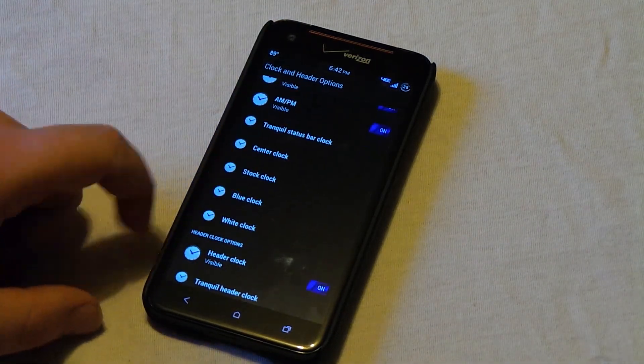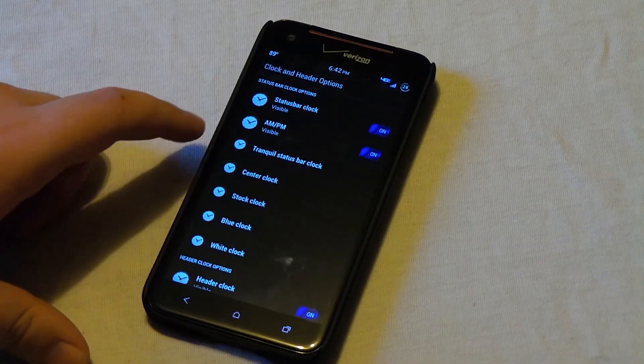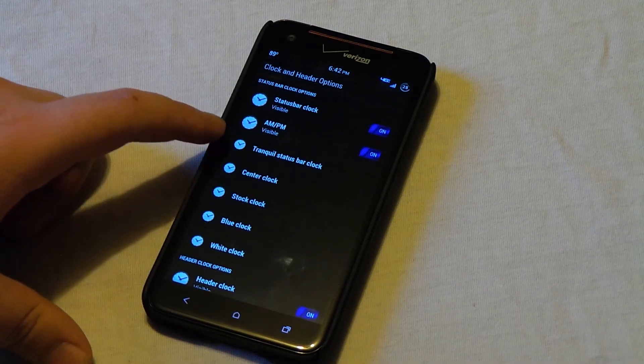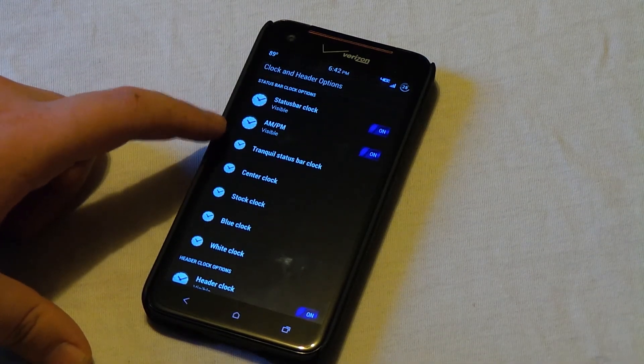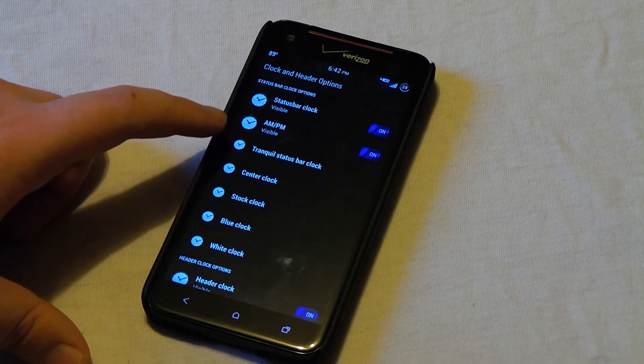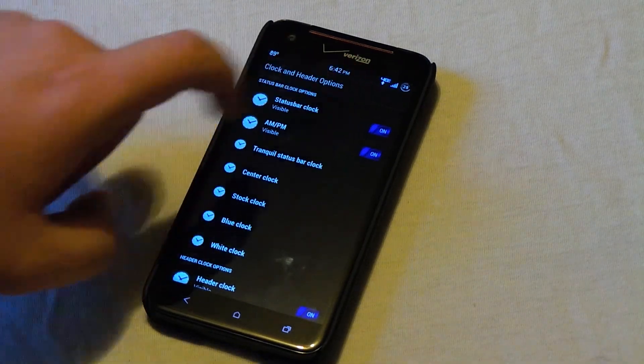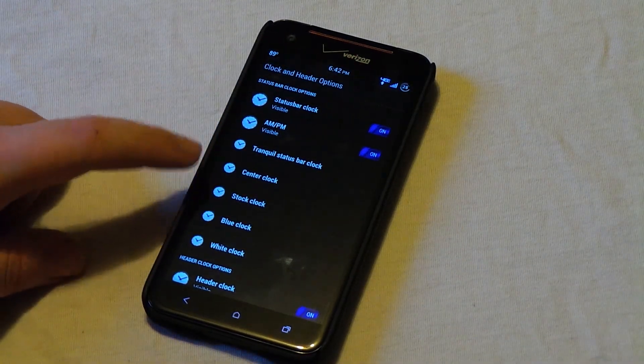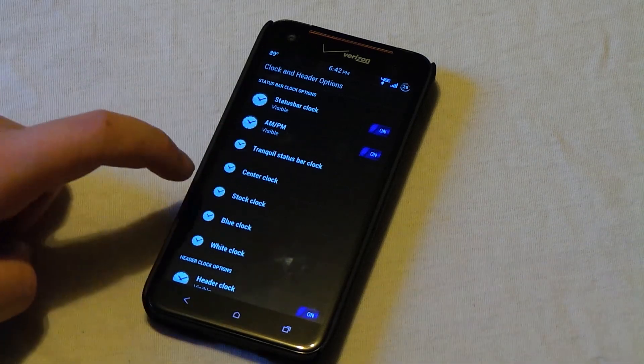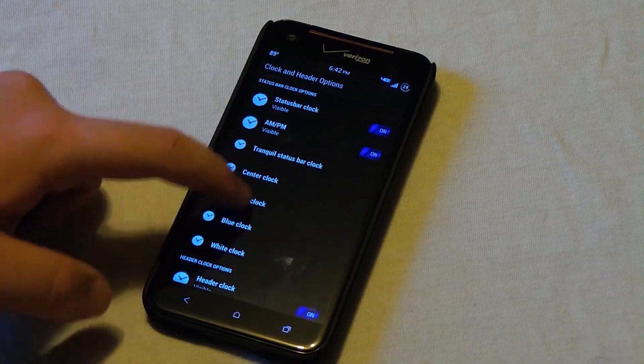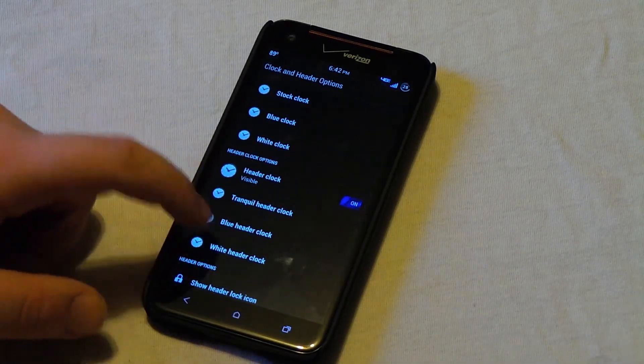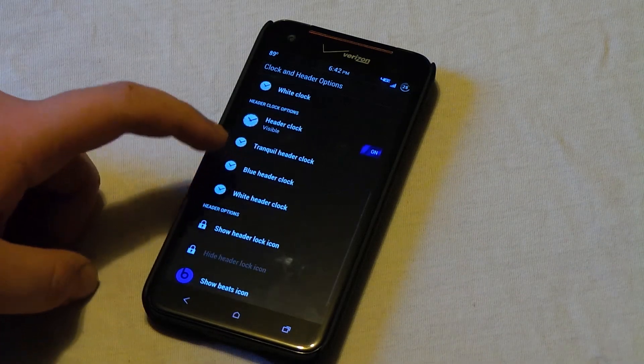This is also where you can choose the Tranquil status bar clock where it's got the highlighted blue as the 4G LTE does right there. Center, stock, stock is on the right of course. Blue and white, which you should know what that is. It just changes the color of the clock.